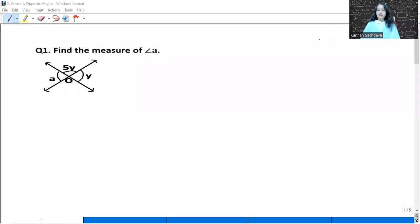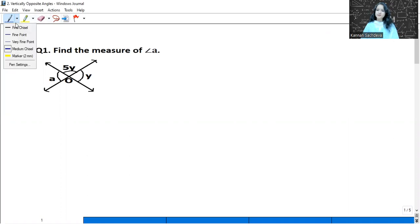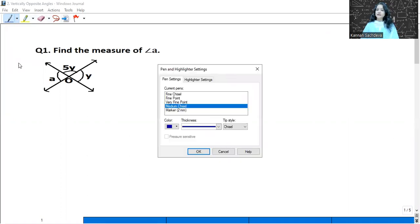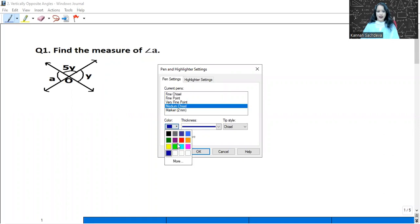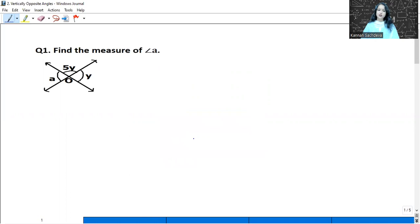Hello everyone, welcome to Kanan Sachdeva Maths classes. How are you all? We started our chapter number 6, that is Lines and Angles. Today we will continue and start with the next topic.